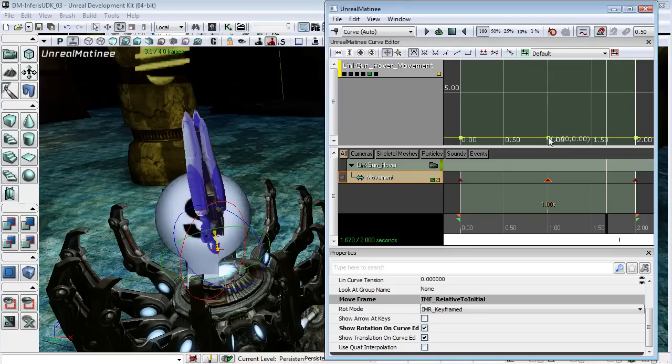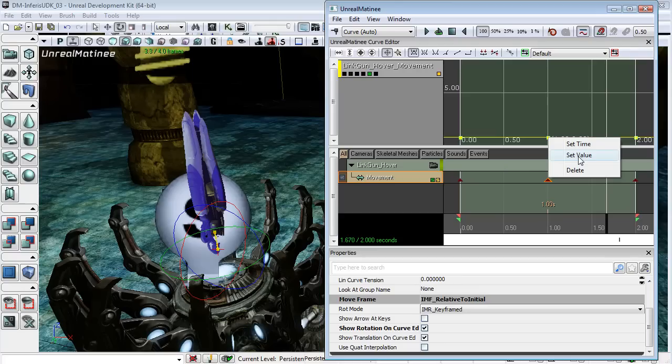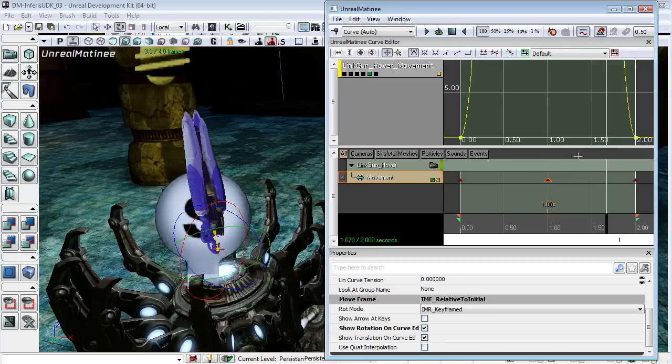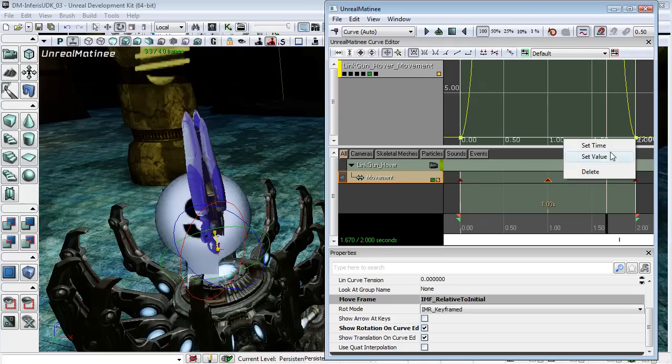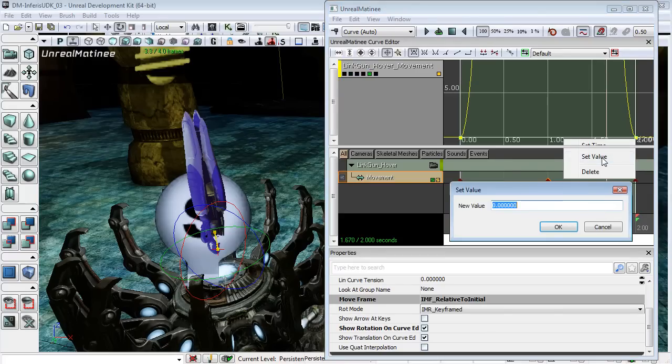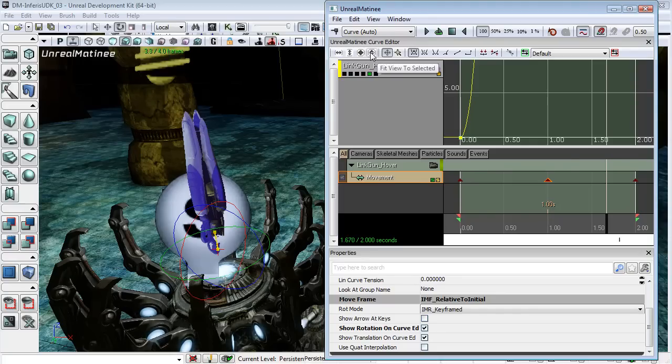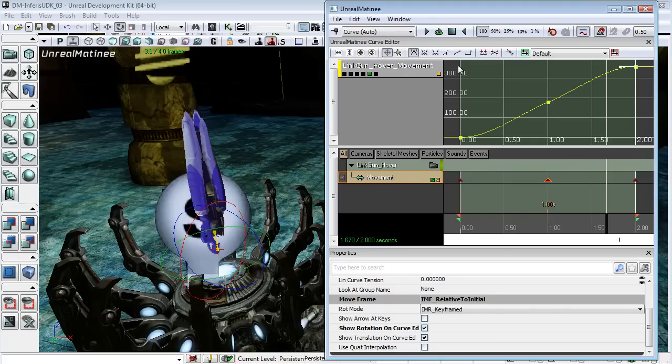At the one second mark, I want this to be halfway around. So I'm going to set the value to 180. And at the two second mark, I want it to be a full rotation. So I set that to 360. And now I can fit view to all.